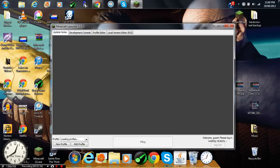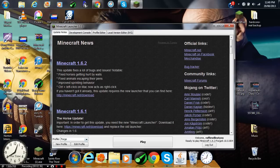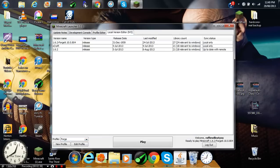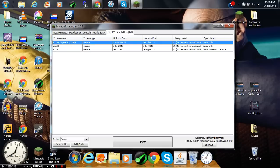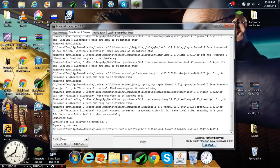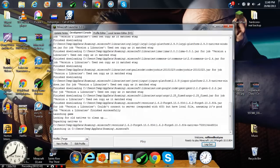Just open up Minecraft. Under Profile, click Forge. Then go into version name. 1.6.2 Forge. Press Play.